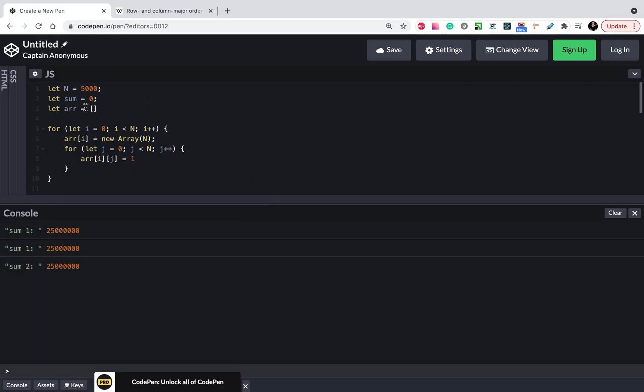I will use JavaScript for this example as my favorite language, but you can use any language you want. What's important? We have a big array, for example with 5000 items, and it's a square array or matrix.